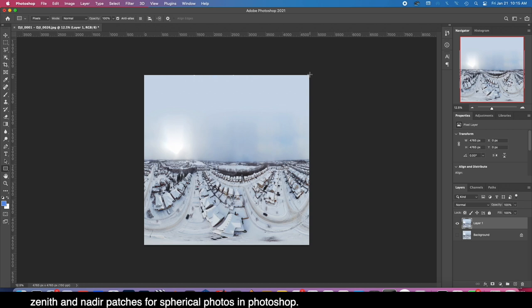From here, all we are going to do is just think about how big you want your patch to be. The stuff that is in the very bottom of the frame is directly below the camera. The stuff that's in the very top of the frame is directly above the camera.